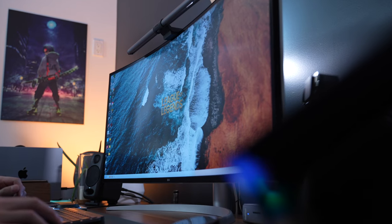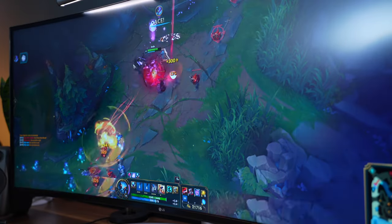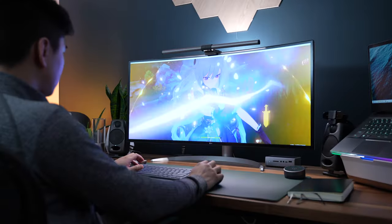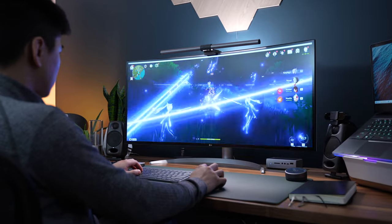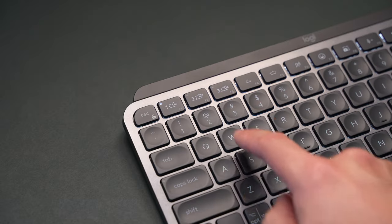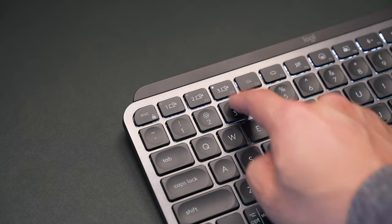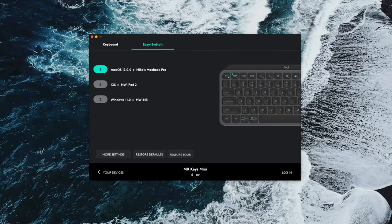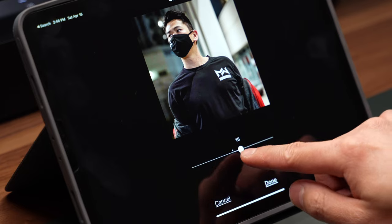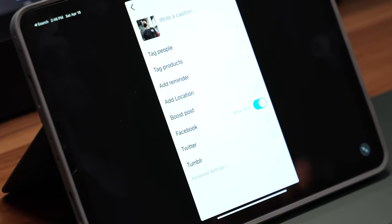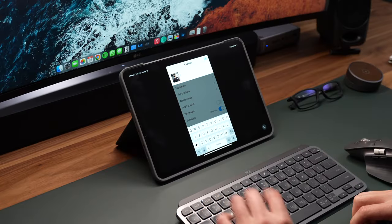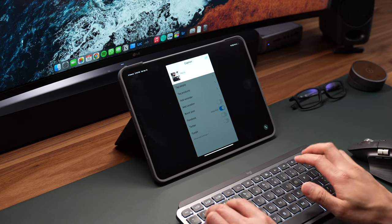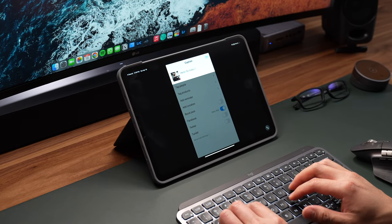Moving along, the awesome thing about this keyboard is that it's designed to work on different operating systems like Mac, Windows, iOS, and Android. And I can quickly switch between three devices using the shortcuts on the top. For my setup, I have the keyboard paired to my MacBook Pro, iPad Pro, and Windows Gaming Laptop. This is super useful because I usually upload my Instagram posts from my iPad and when I need to write the captions, I can just quickly switch over to the iPad and start typing from there.